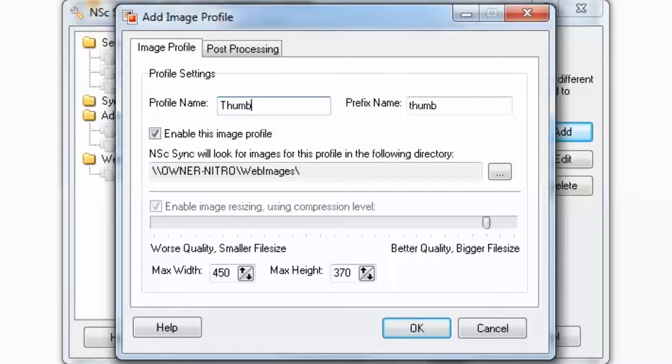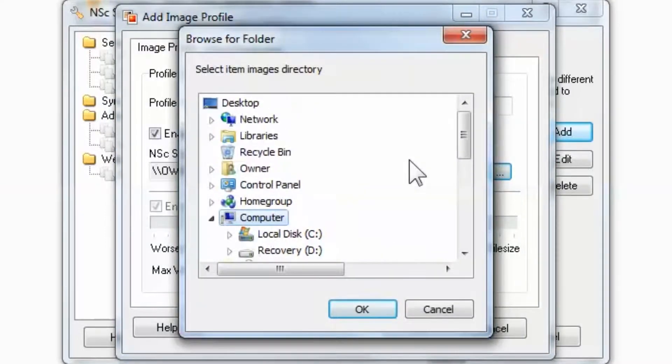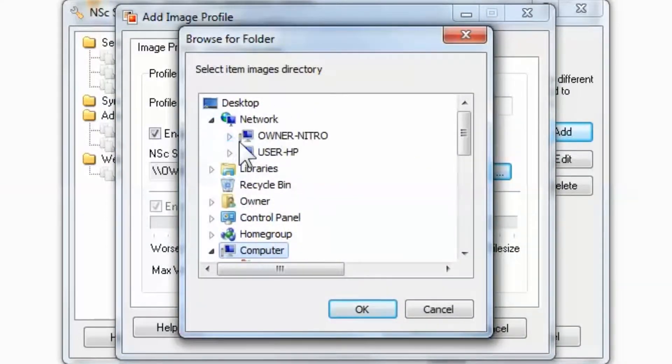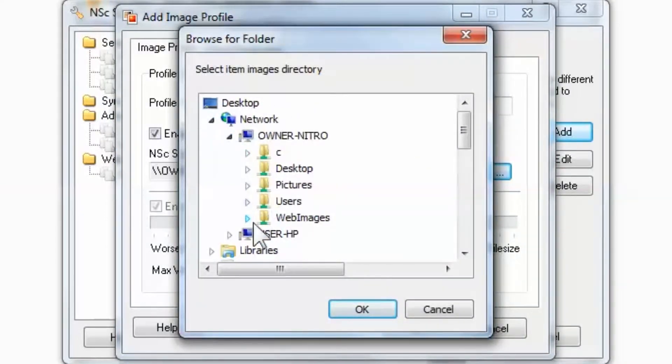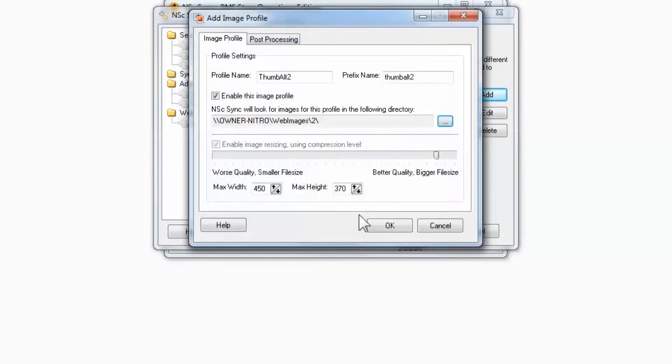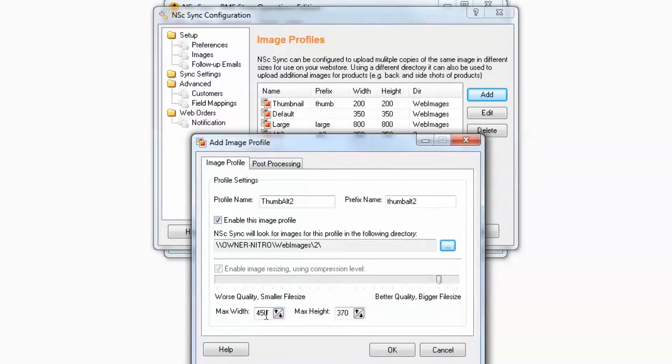We'll start with the thumbnail. Enter Thumb-Alt-2. Drill down to the correct folder. Match the size with the primary thumbnail profile.